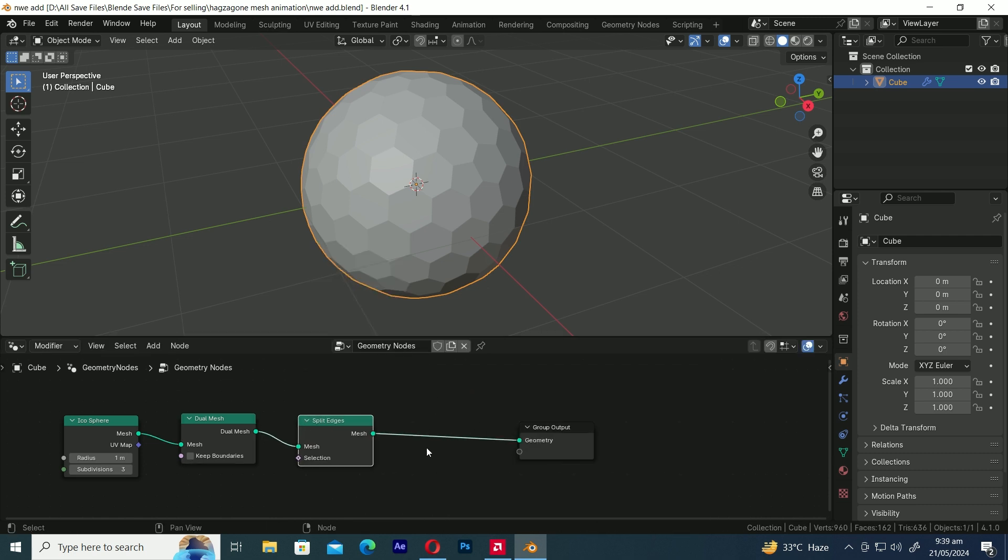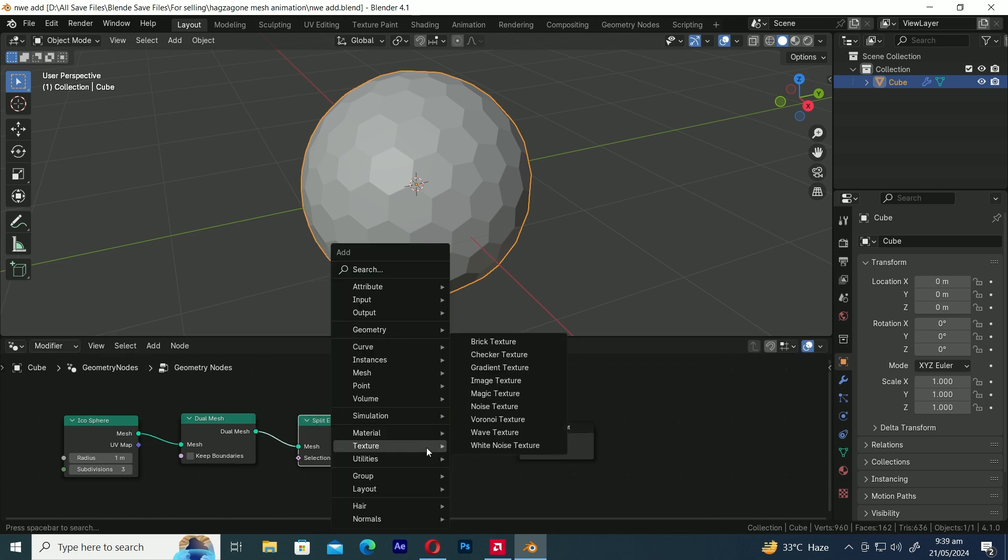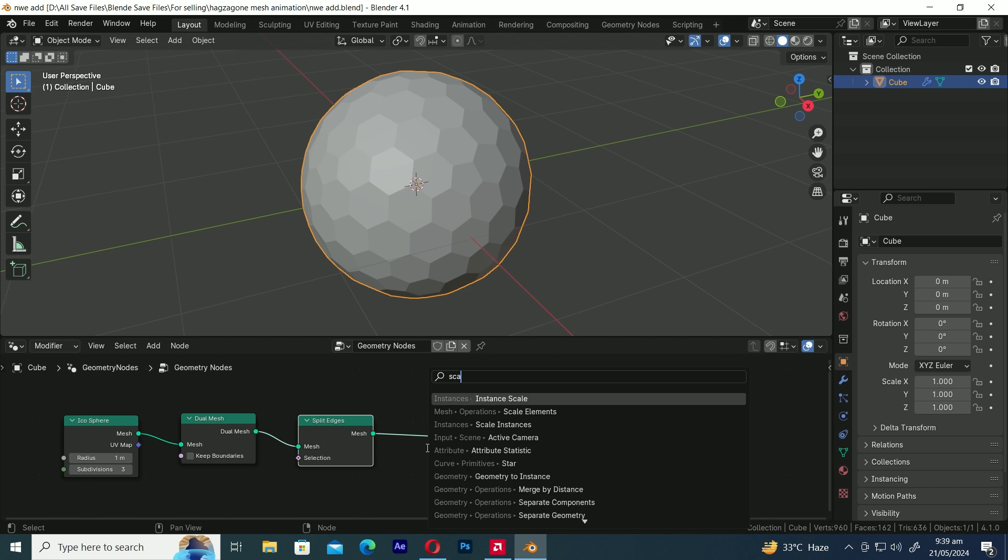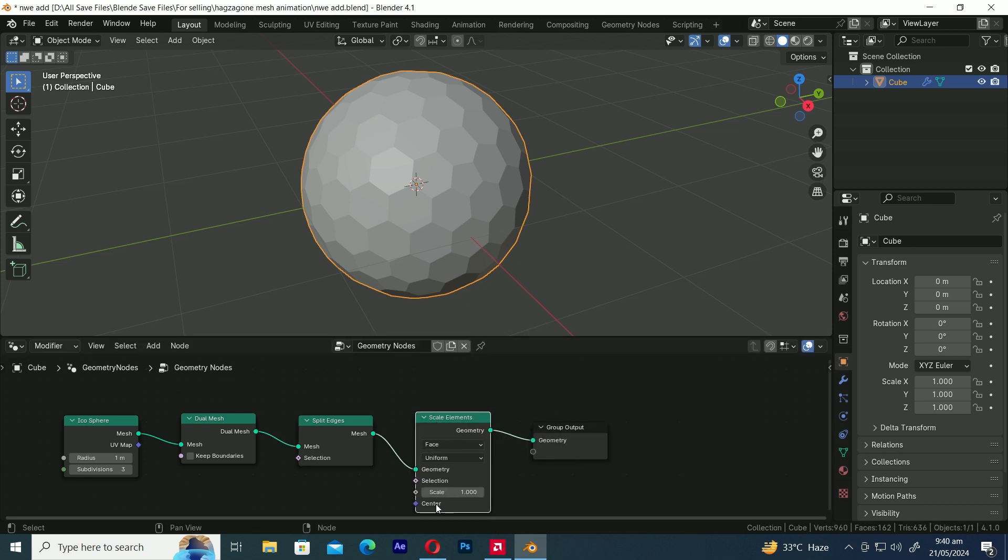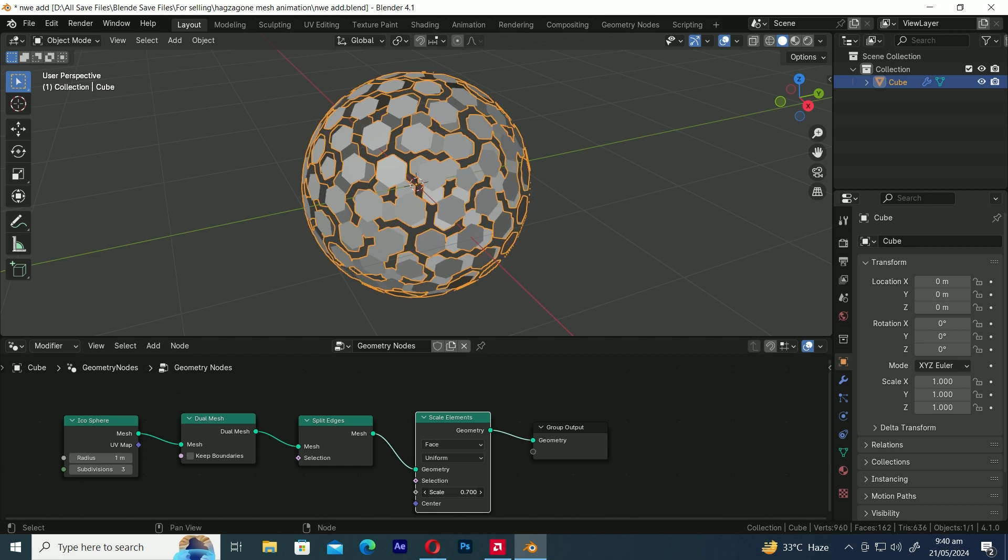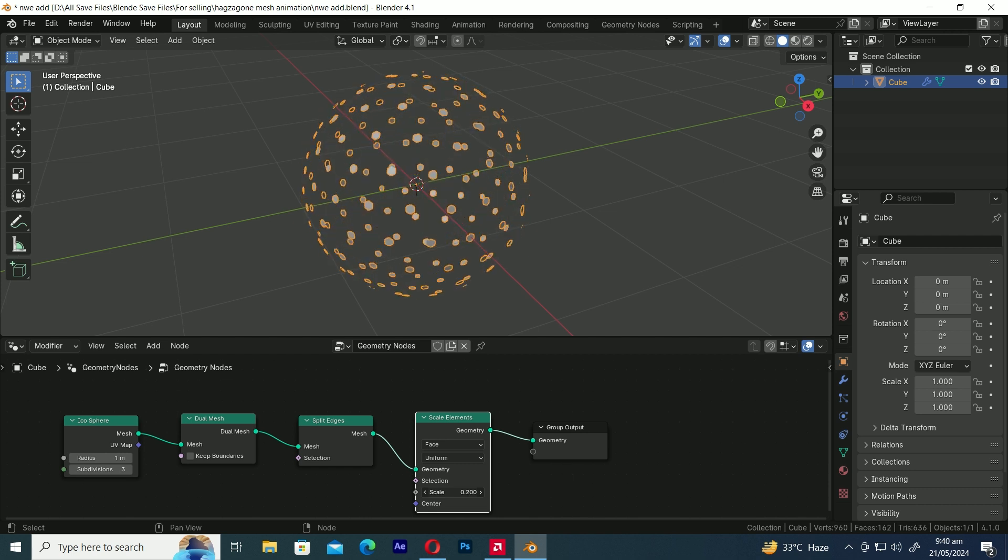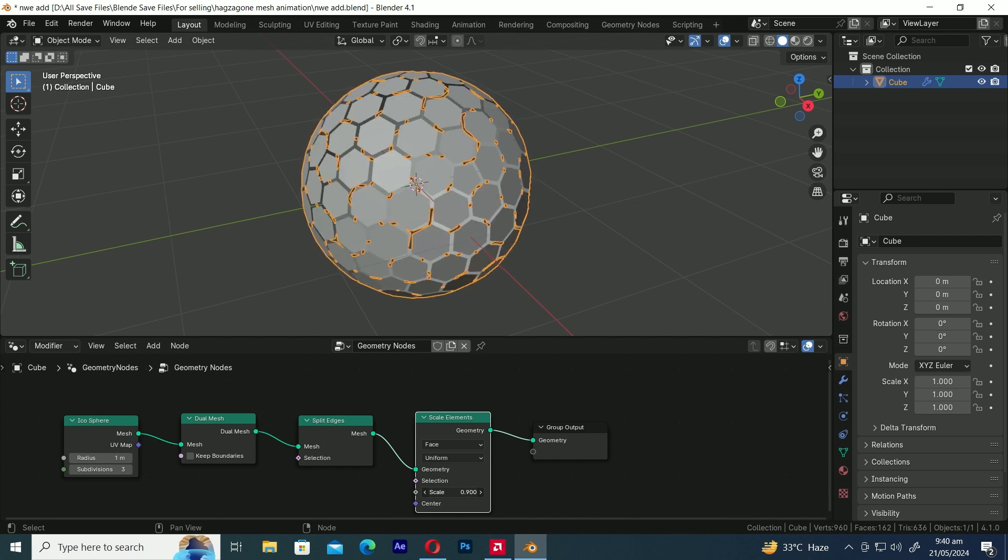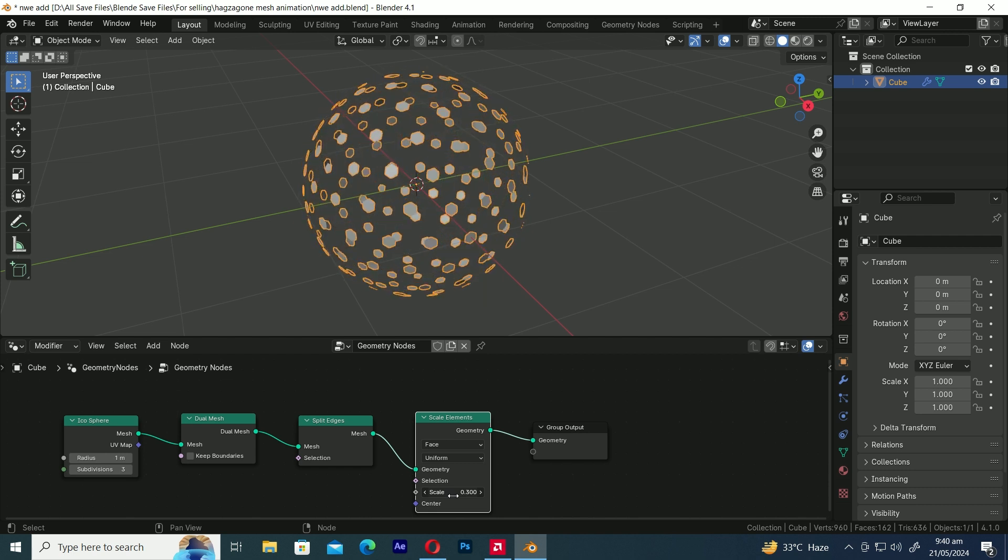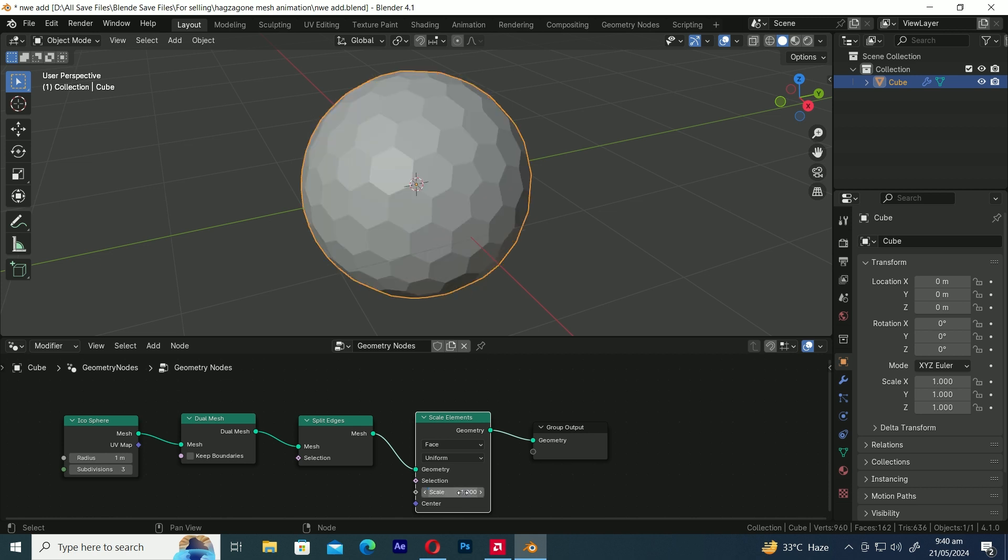To animate the hexagons, let's add a Scale Elements node. Now, by decreasing the scale value of the Scale Elements node, you can shrink each hexagon. This means you can animate the hexagons to both disappear and reappear.